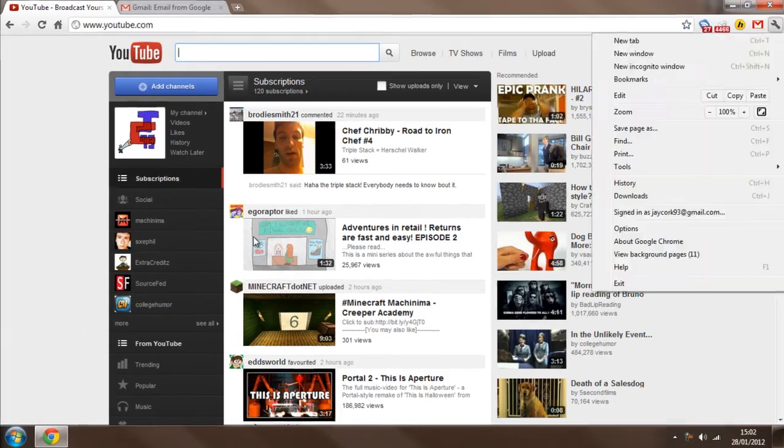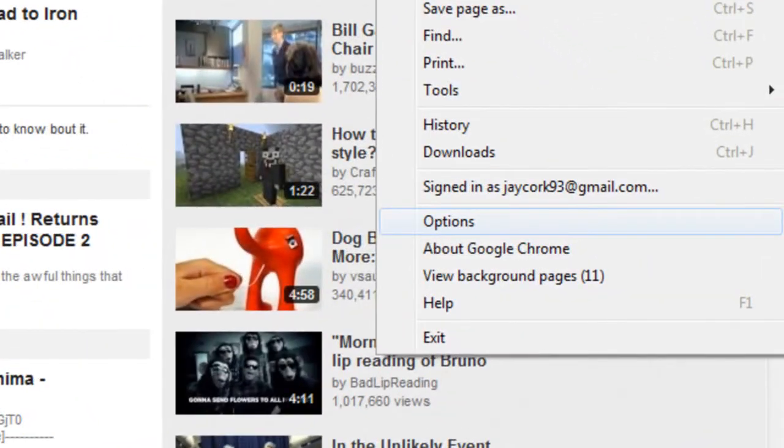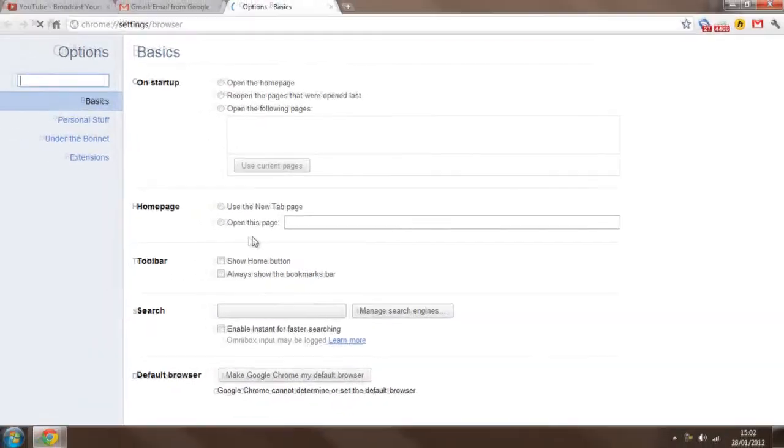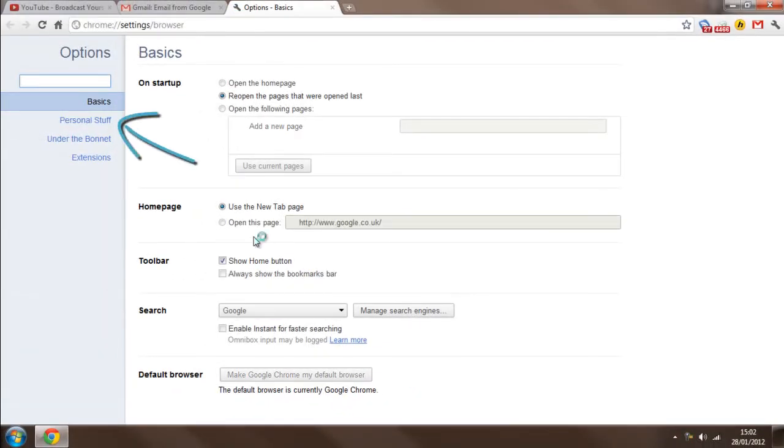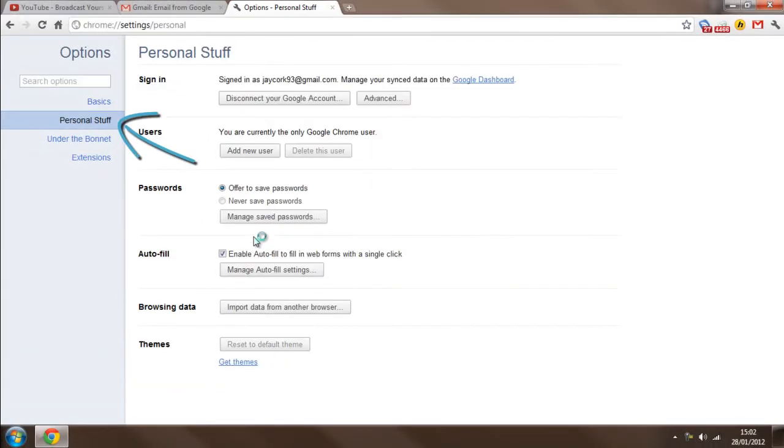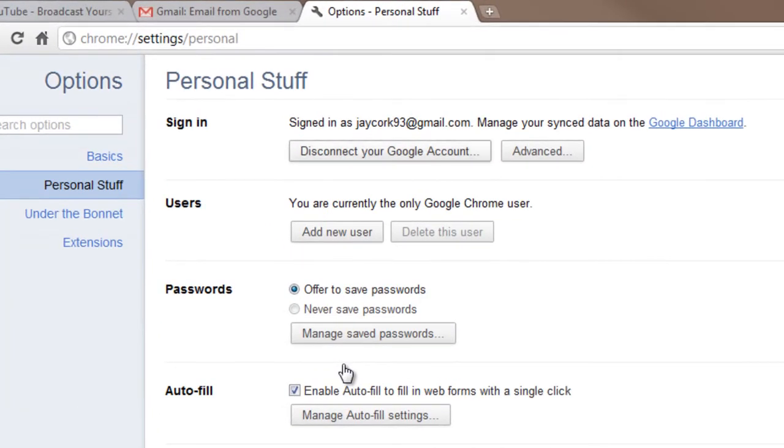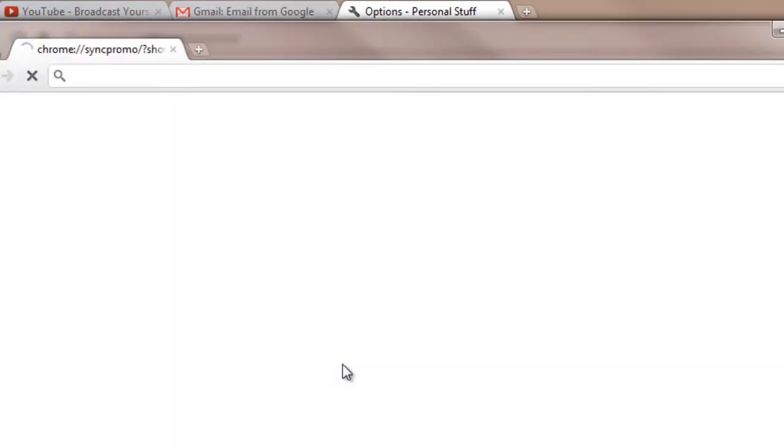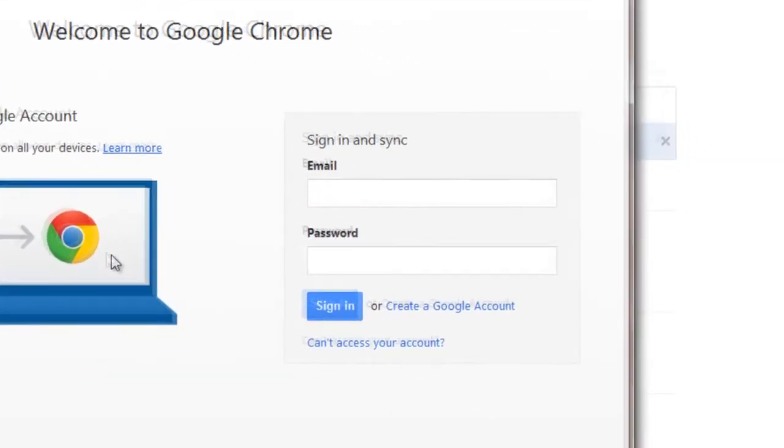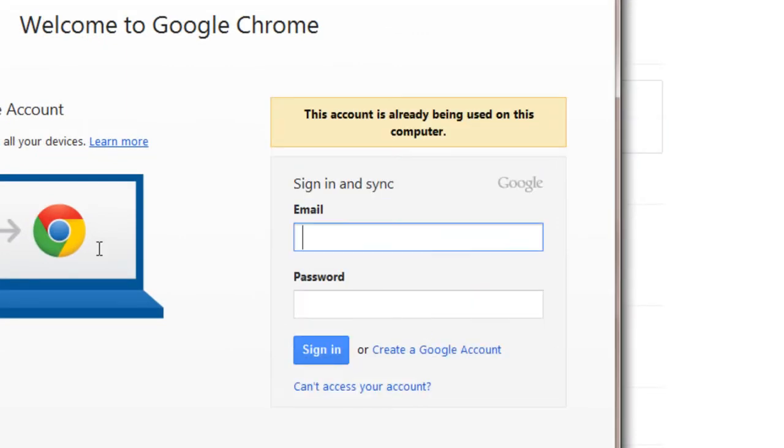The second one is profiles in Chrome. Now, we get to this by clicking up here and then going to options. Now in options, we will find this, and we want to go to personal stuff. Now you can see here, underneath sign in, we have users. And we can do this, and it will create a user account.